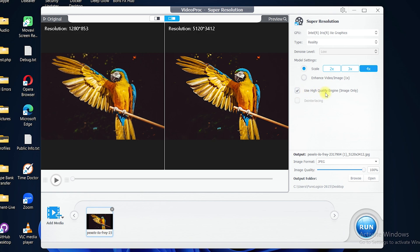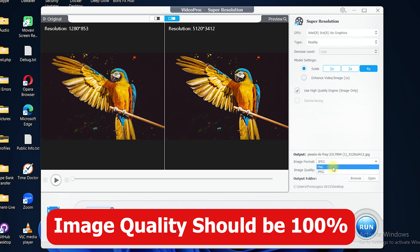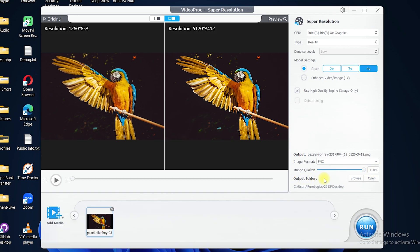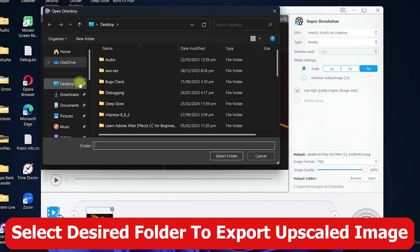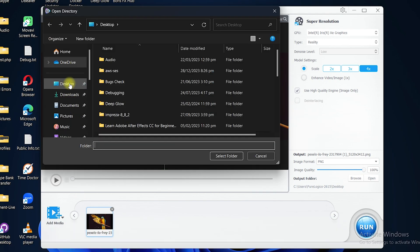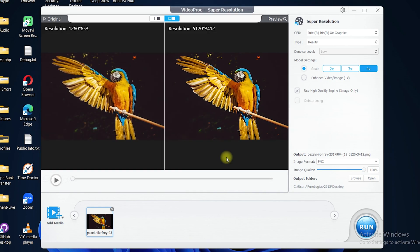If you are upscaling images, you can select the option 'Use High Quality Engine for Images Only'. For the output, select the image format — I prefer PNG, but it's your choice. Make sure the image quality is set to 100 percent. For the output folder, click Browse and specify the path where you want to export. I'll select the Desktop and click 'Select Folder'. The image will be upscaled up to 10K and exported to the desktop.